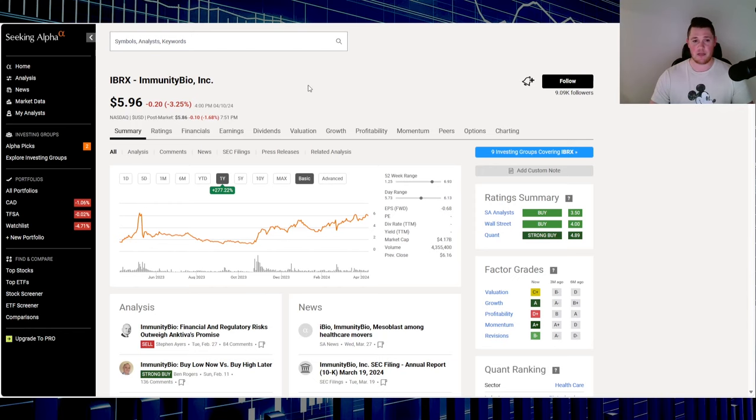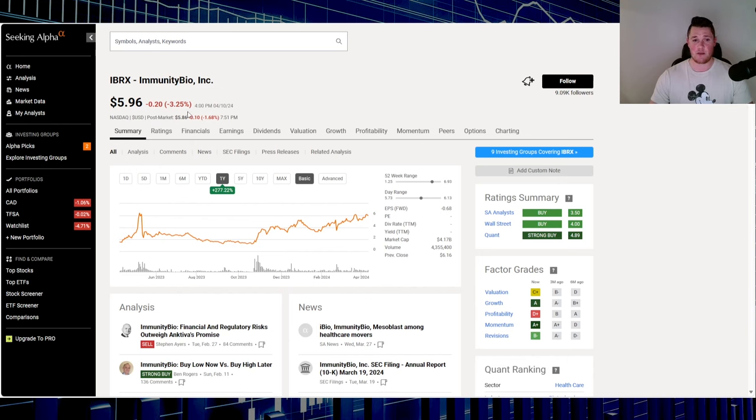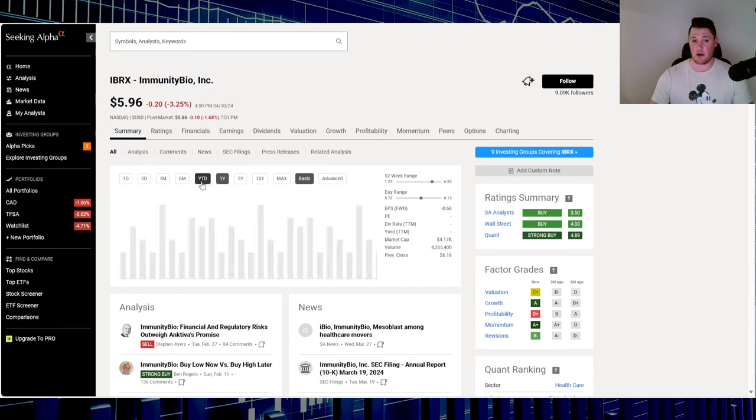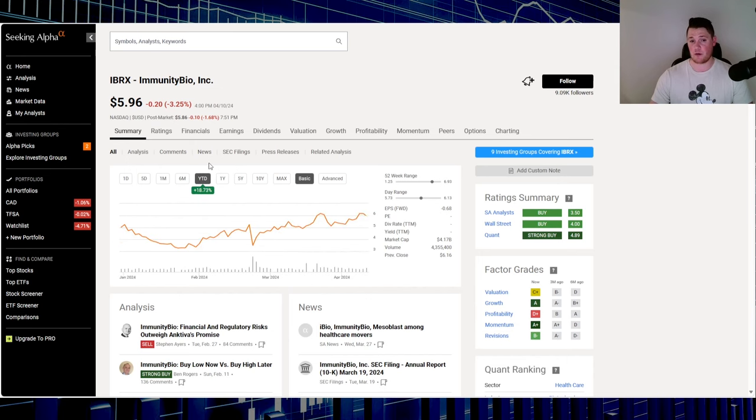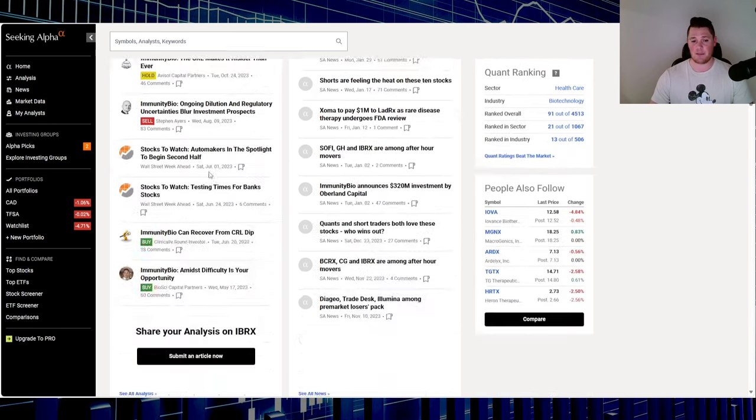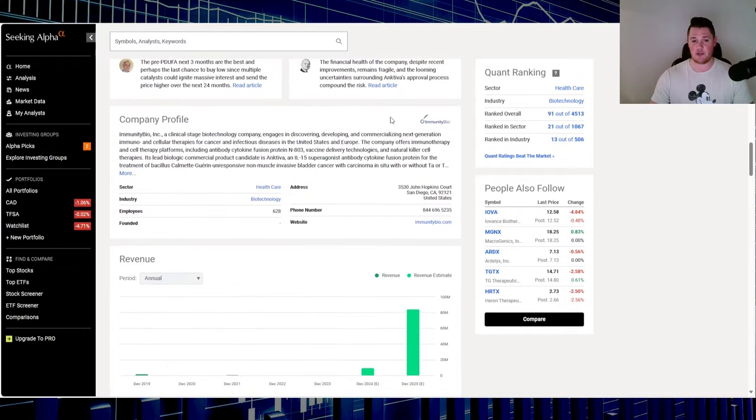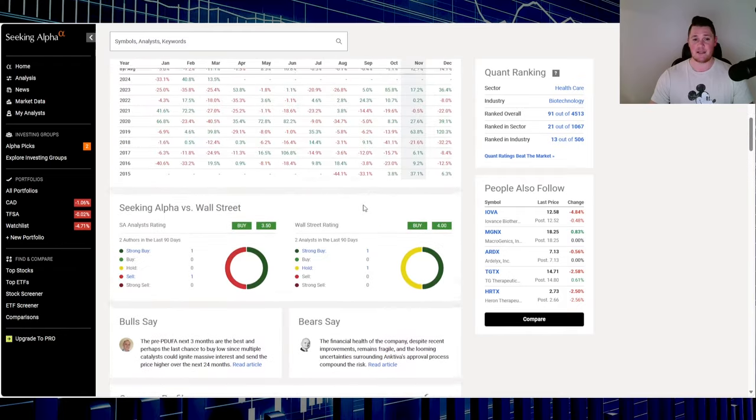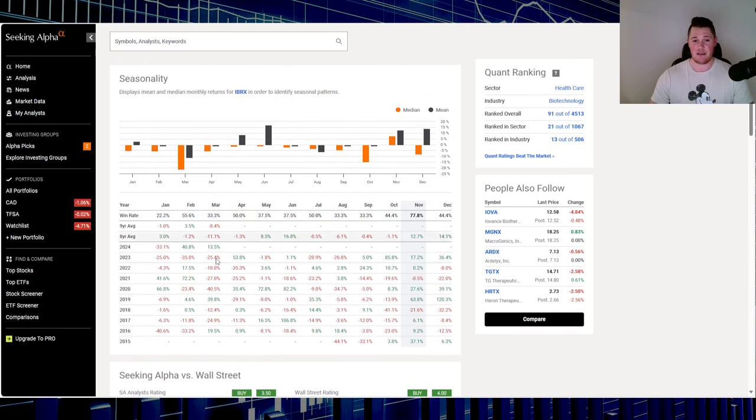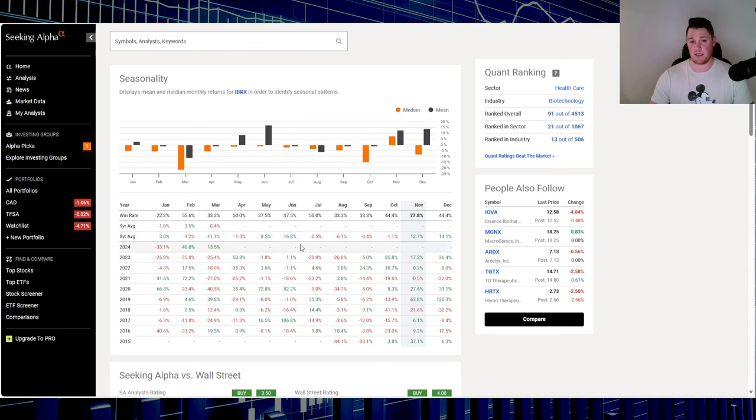Stock number one is Immunity Bio Inc, ticker IBRX. Wednesday it went down 3.25%, over the last one year up 277%, so that's very positive. In 2024 up 18.73%. They're a biotech company based out of San Diego.